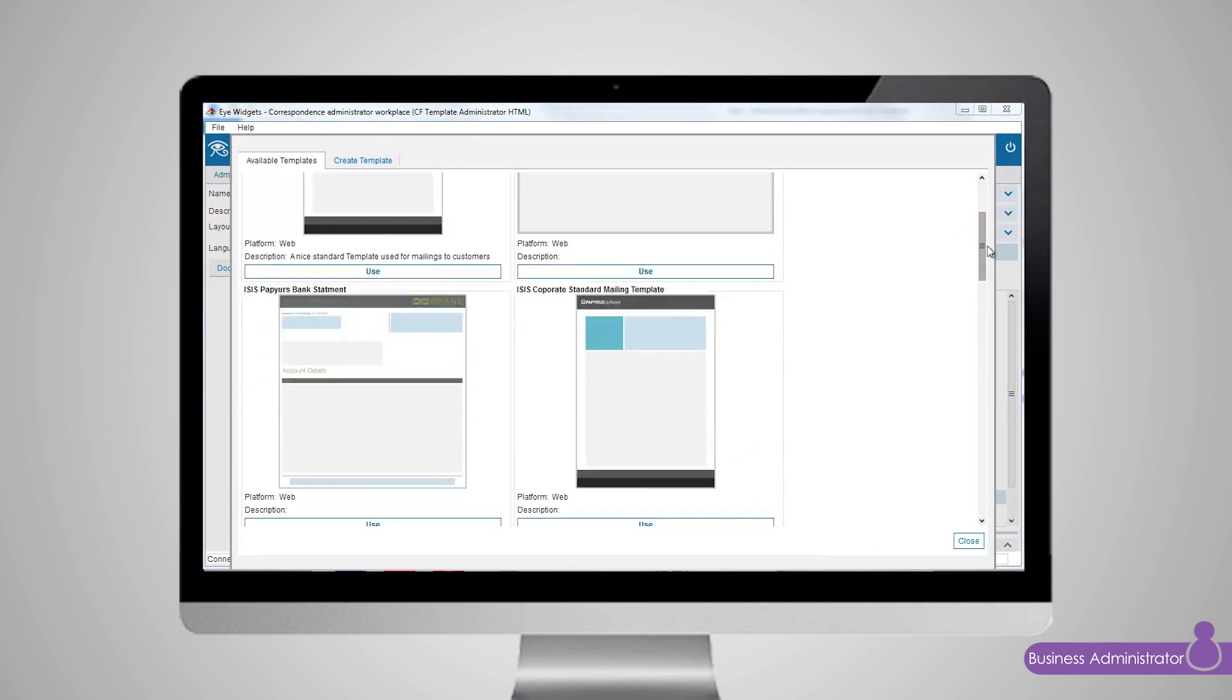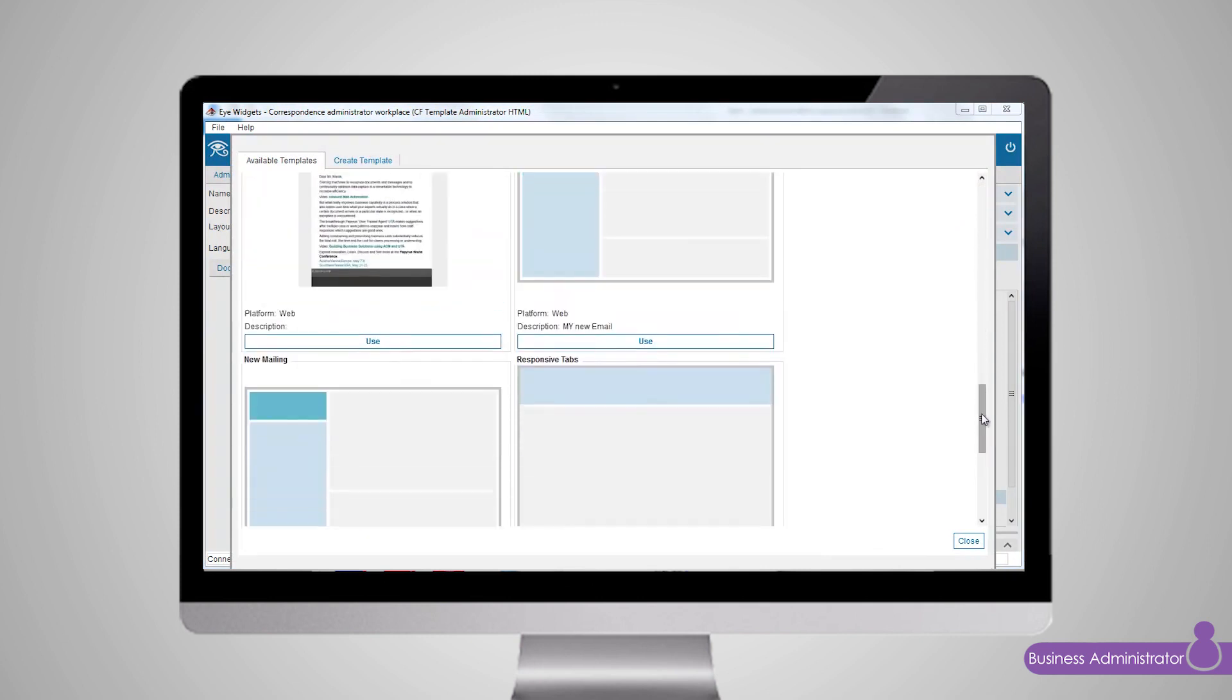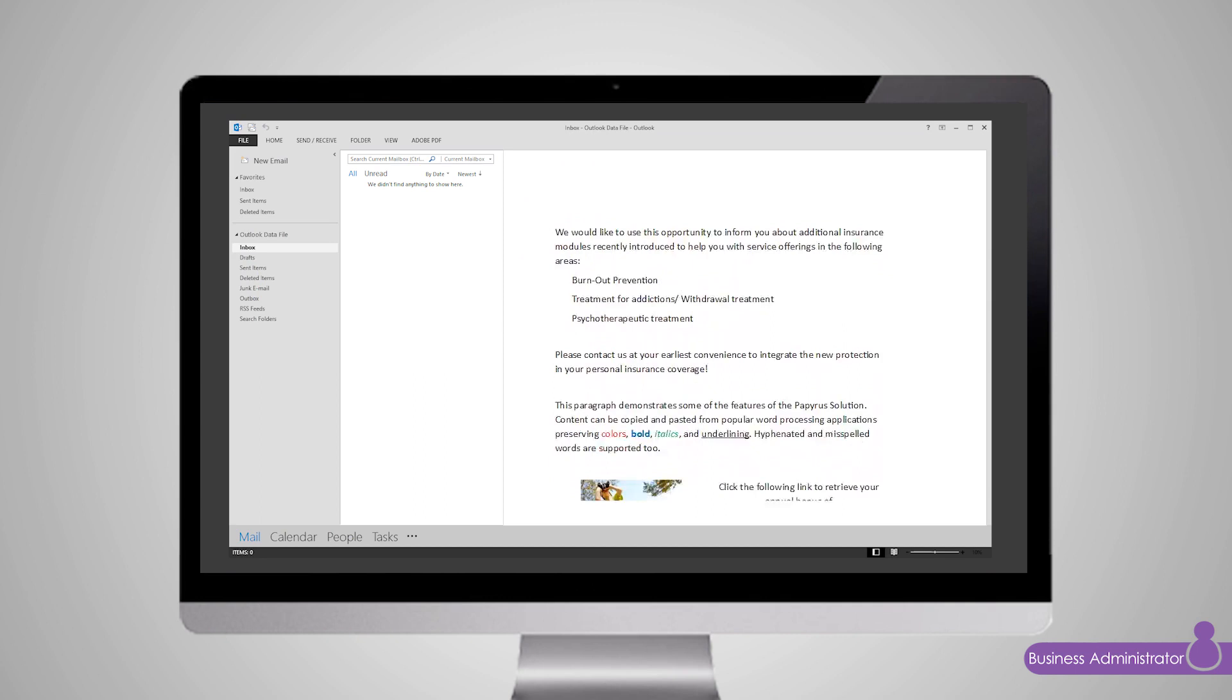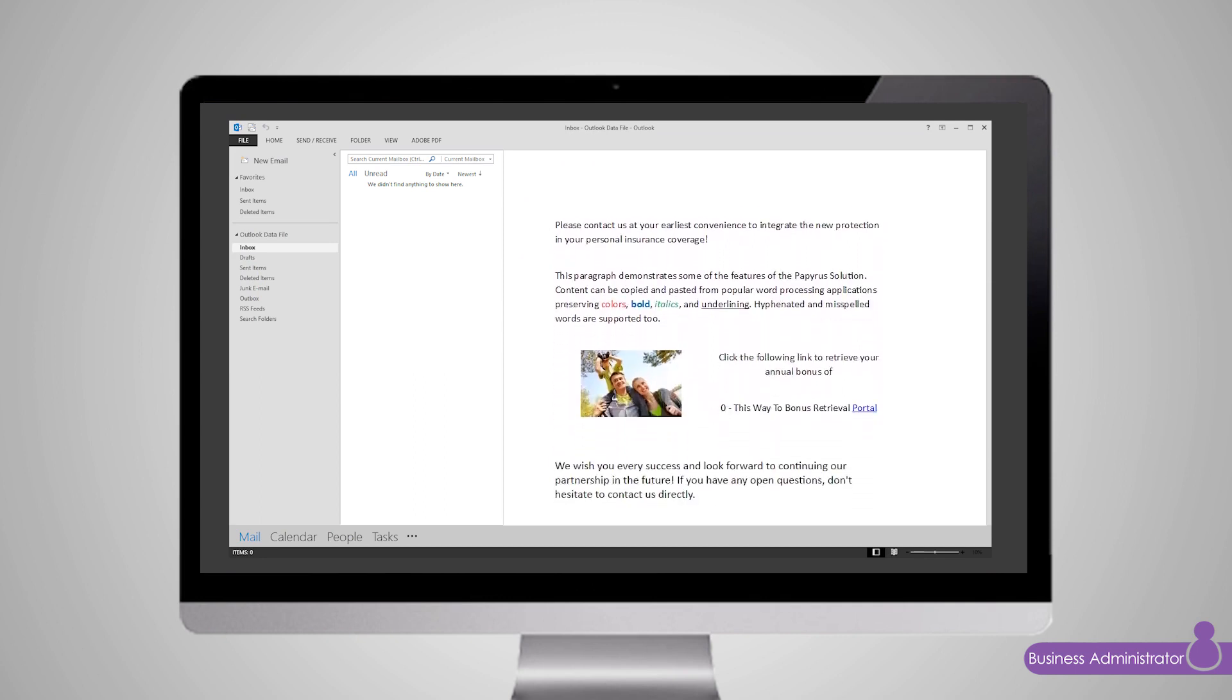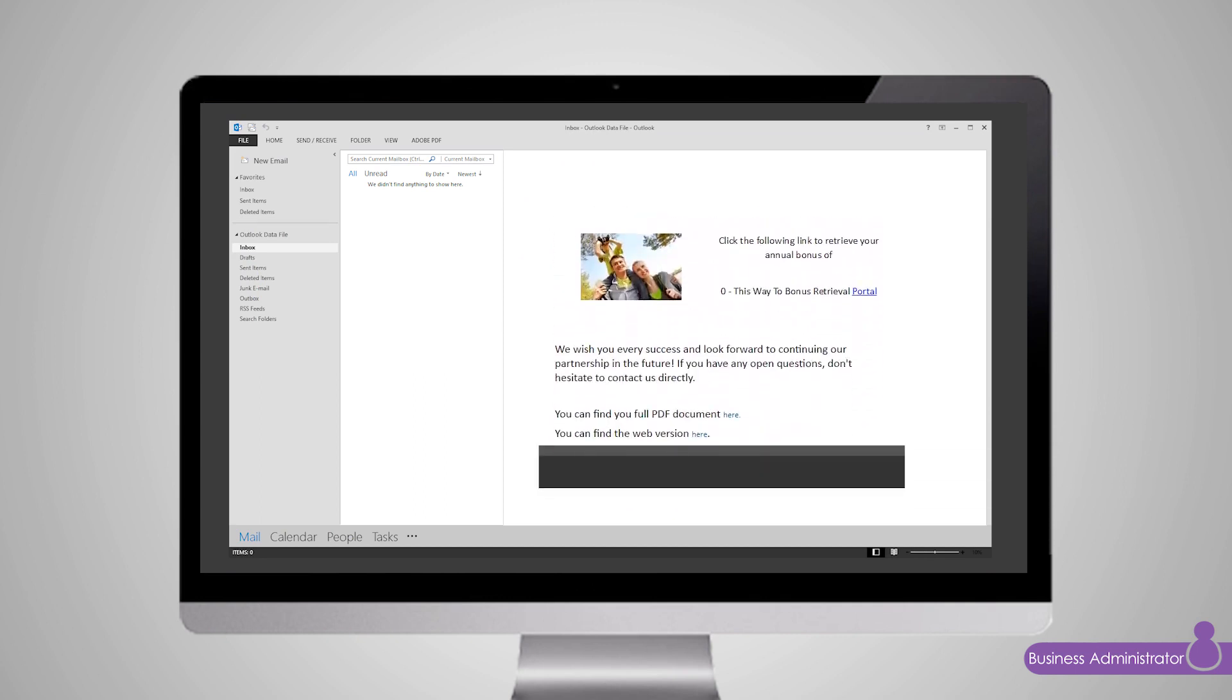As for the email channel, layouts can be chosen from the library. To immediately verify the digital document in different email clients, template administrators can send a test email directly from the correspondence management workplace to a test account.